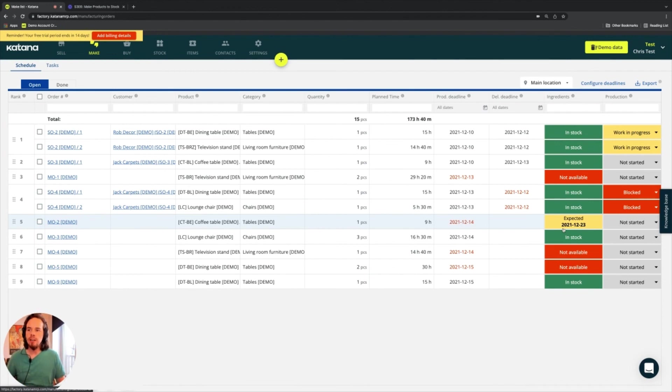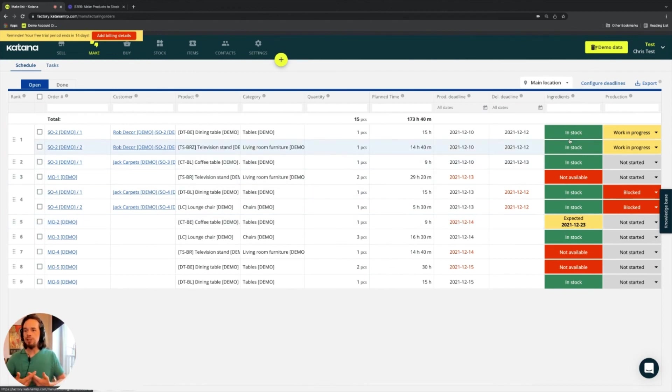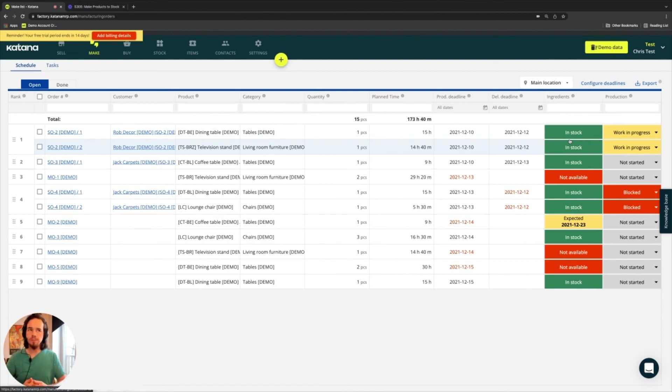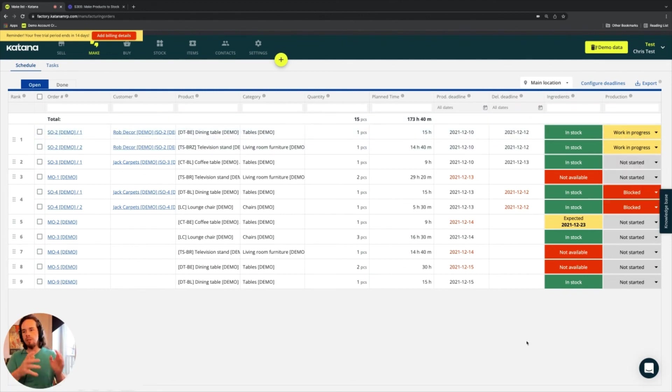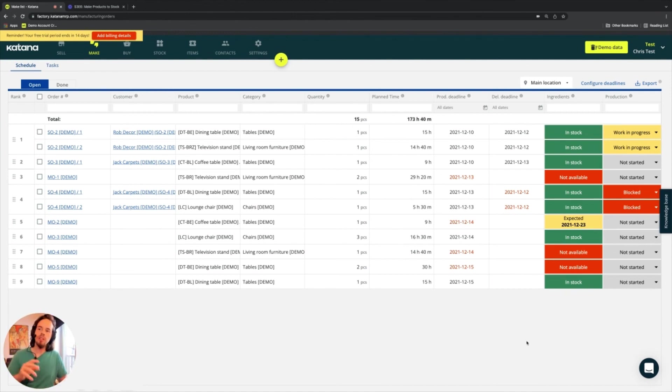It's a whole entire workflow logic that's related to our real-time planner. And then we have the production statuses, which can be updated from here. And we'll cover those as well, moving into the actual manufacturing order cards.